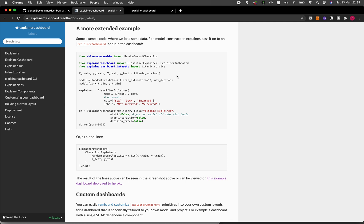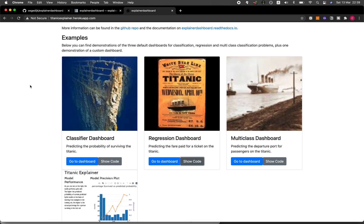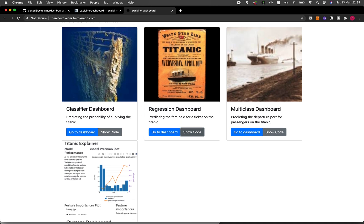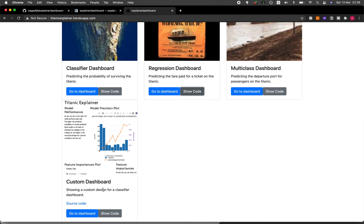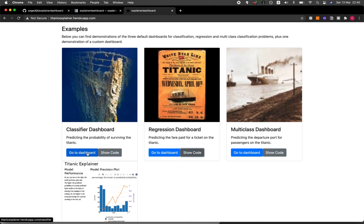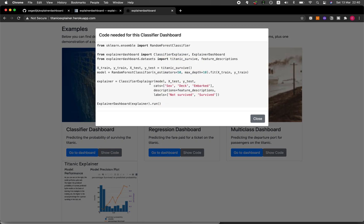Let me show you the Explainer Dashboard Heroku app, which provides a high-level overview of some of the possible dashboards you can create. This includes the classifier dashboard, the regression dashboard, the multi-class dashboard, and the custom dashboard. The great thing about this website is that you can click on an example to see the web app in action, or click 'show code' to get code you can copy, paste, and modify.